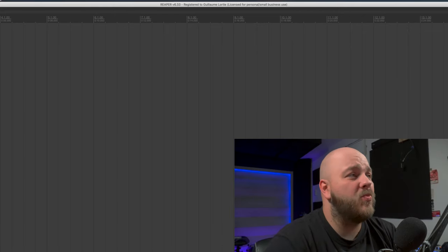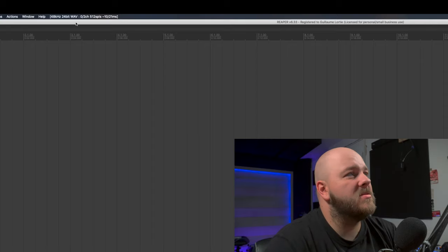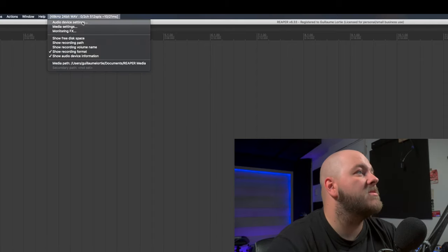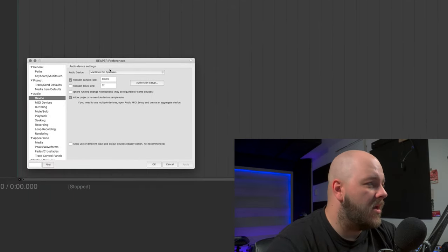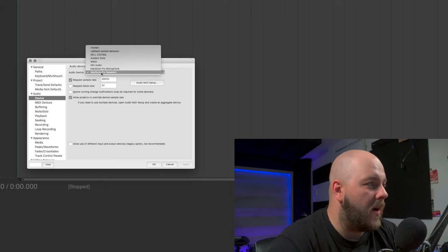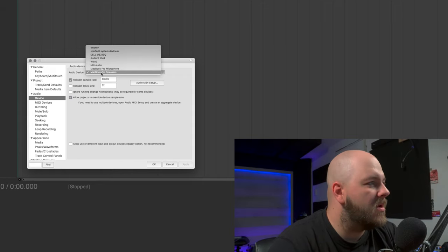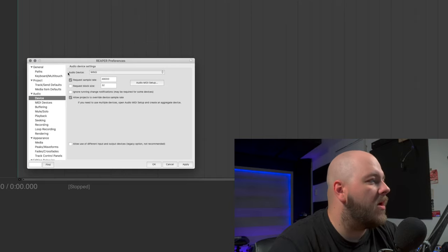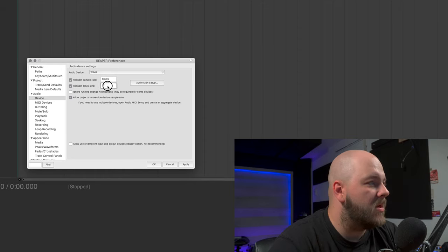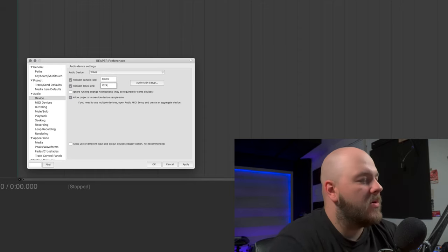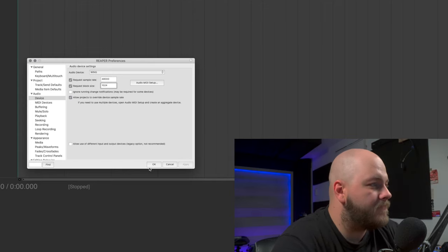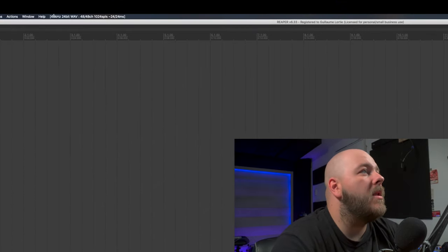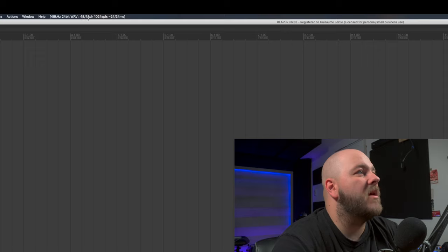I am using Reaper version 6.33. The first thing that I want to check is that we are using our Wing as an audio interface. So I'm going to click here on top, go to audio device setting. Right now I'm using my MacBook Pro built-in audio interface - this is not what we want to use. We want to use our Wing. So Wing, great. Request sample rate 48k, this is what we're using, and I'm going to change the buffer size to 1024. Sounds good. We're going to click apply, okay.